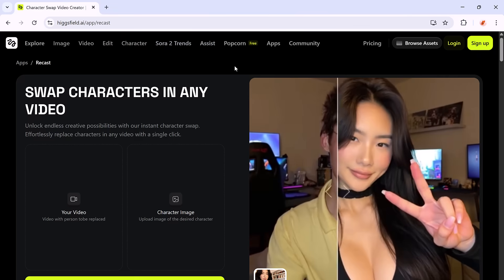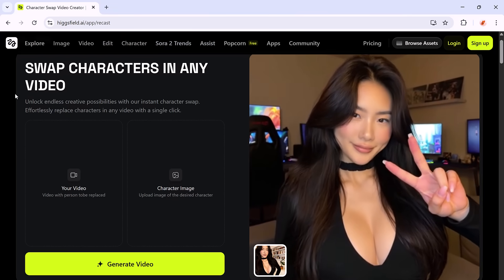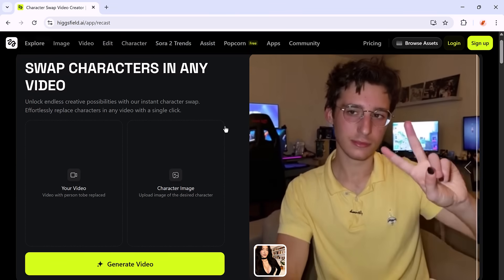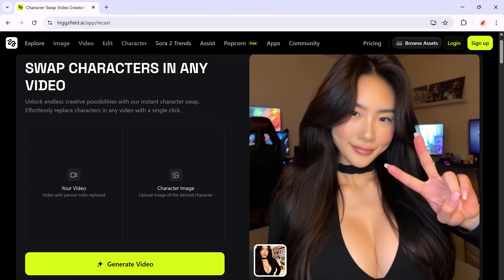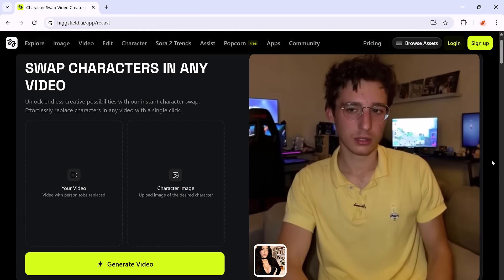What if you could swap entire characters and voices in your videos? Not in days or hours, but in just minutes. Sounds like sci-fi, right? Well, meet HiggsField Recast, an AI tool that's pushing video creation into the future. Today, we're putting it to the test to see if it actually lives up to all the hype.